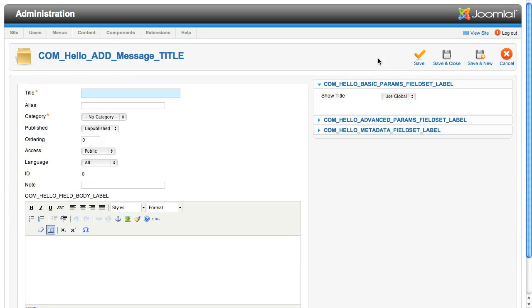And there we have it, our edit page built from our XML form and all of our three layout files. But it's not perfect yet. We really need to tidy up some language strings.